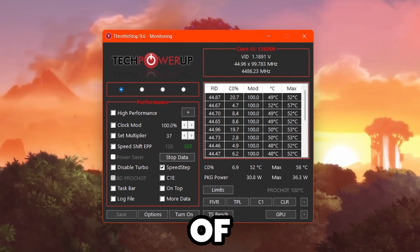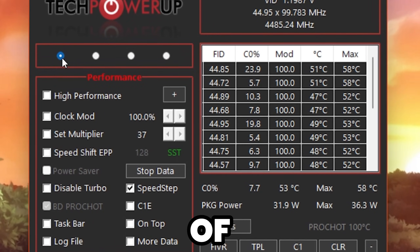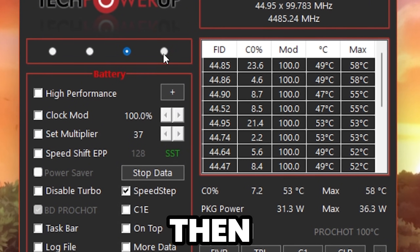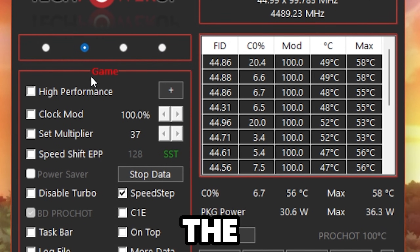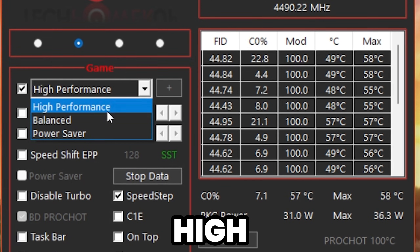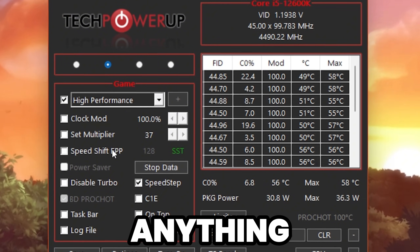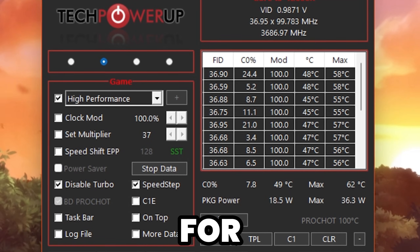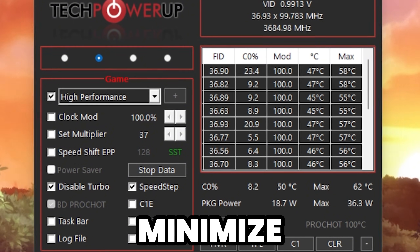For the next step, you need Throttle Stop to fix GPU throttling. In Throttle Stop you'll find power planes: Performance, Game, Internet, and Battery. Since we want best performance while gaming, select the Game power plane. Check High Performance, then under Clock Mode, find Set Multipliers / Speed Shift — don't change anything there. Simply click Disable Turbo, then hit Save and minimize. This software will keep running in the background whenever you turn on your PC.